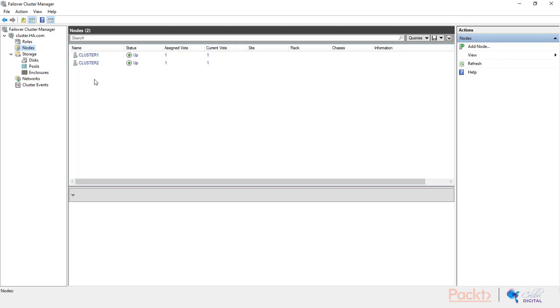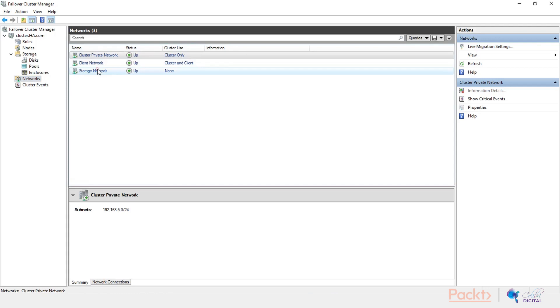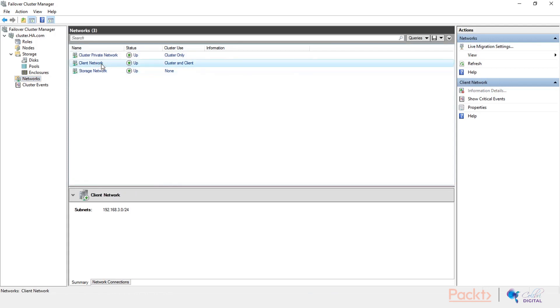First of all, I want to show you what configurations I've done so far, and that is if I go to the networks here, I have basically renamed the network for easier use. So I've named the four network storage network, the dot three network client network, and the dot five network the cluster private network.